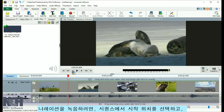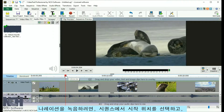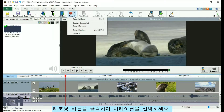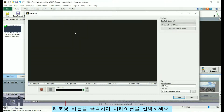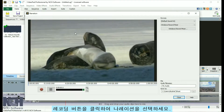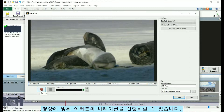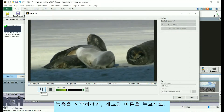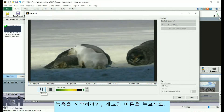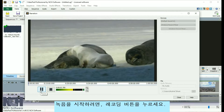To record a narration, select the starting location on the sequence, click Record, and select Narrate. This will open a window showing the video clip so that you can time your narration along with the video. To begin recording, click the Record button.